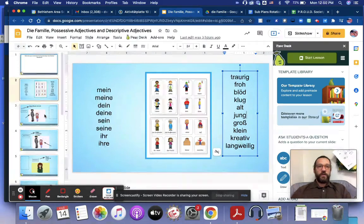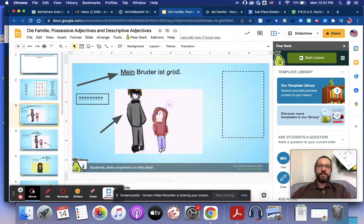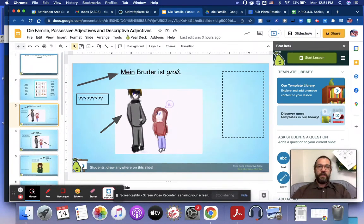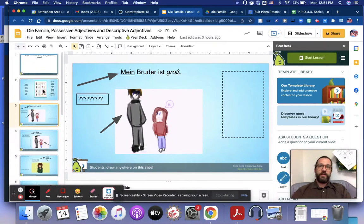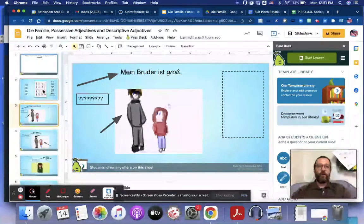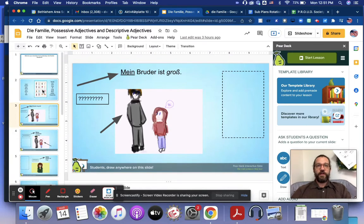So simply go through the rest of the slides and read the sentences auf Deutsch, mein Bruder ist groß, and see if you can surmise what each sentence means with the pictures and then using the explanations that I just gave you on what each possessive adjective and descriptive adjective means.